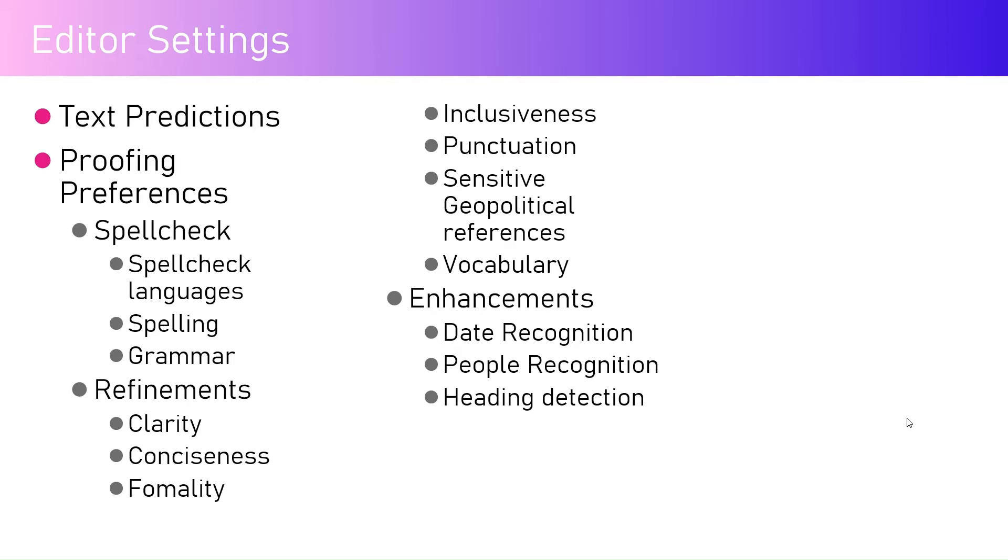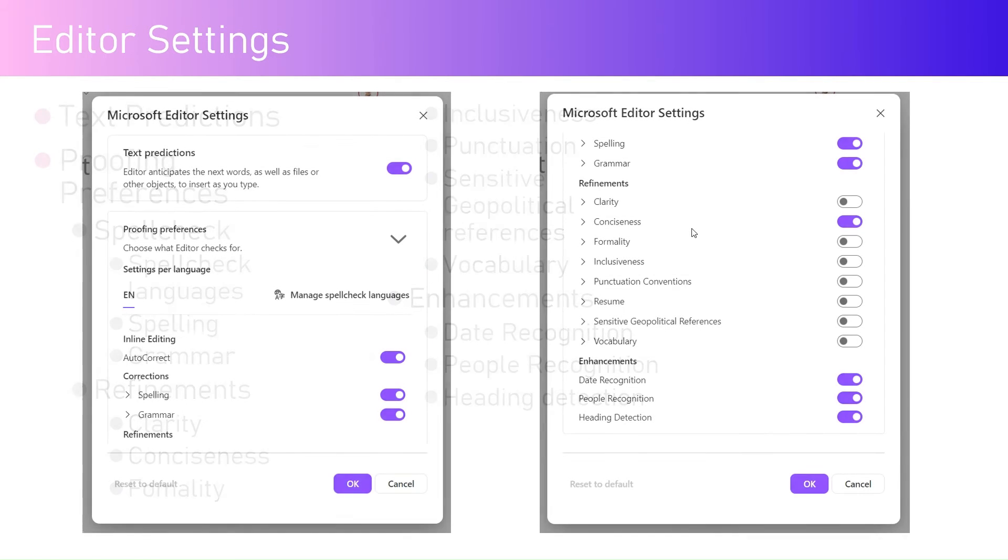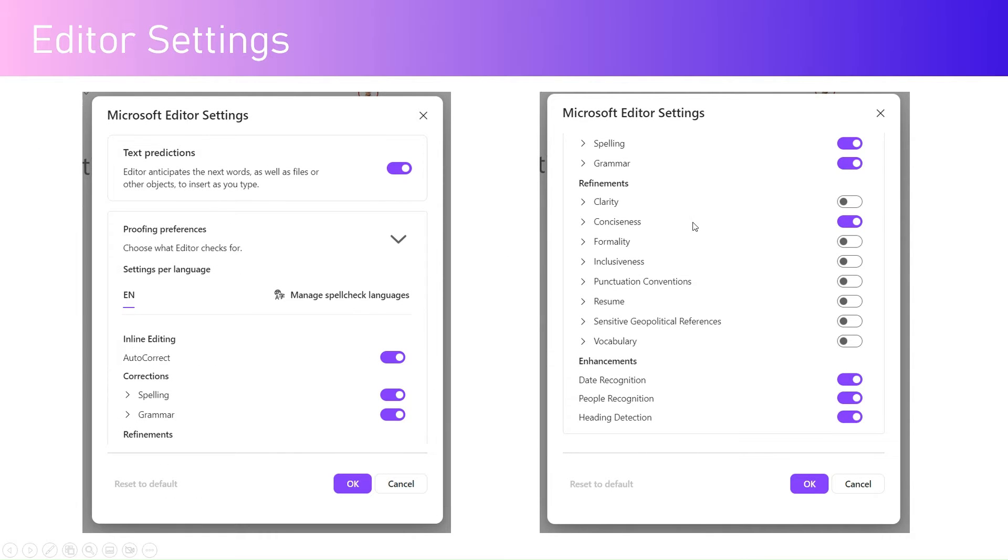Vocabulary is also one of the functionalities as part of the refinement for the editor settings. Enhancements include date recognition, people recognition, and heading detection within the editor. This is how the editor settings looks like.